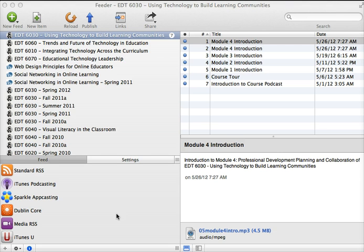Here I have opened the Feeder app on my Mac. Feeder is my preferred podcast RSS feed creation tool of choice.